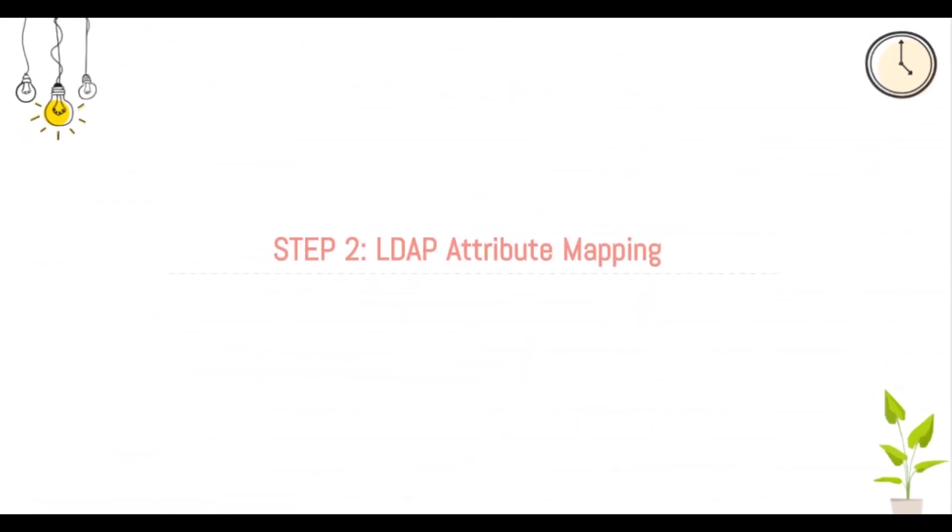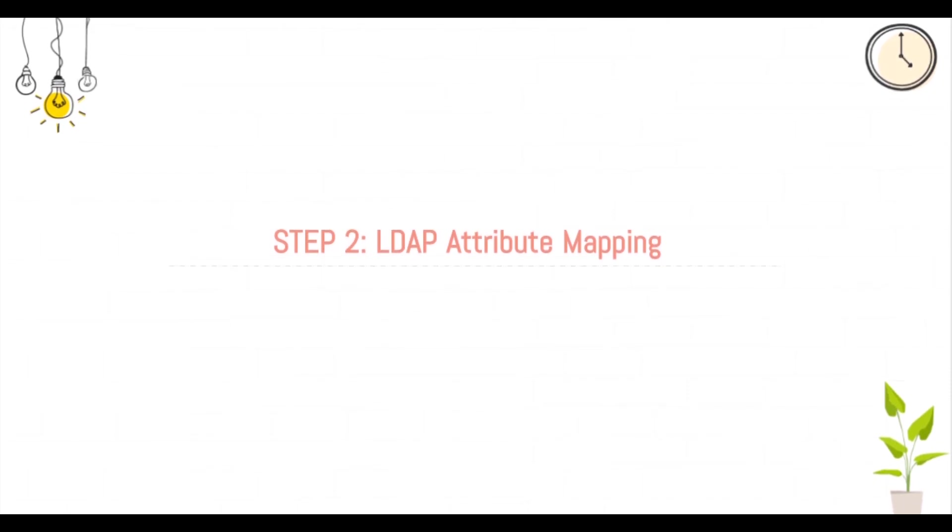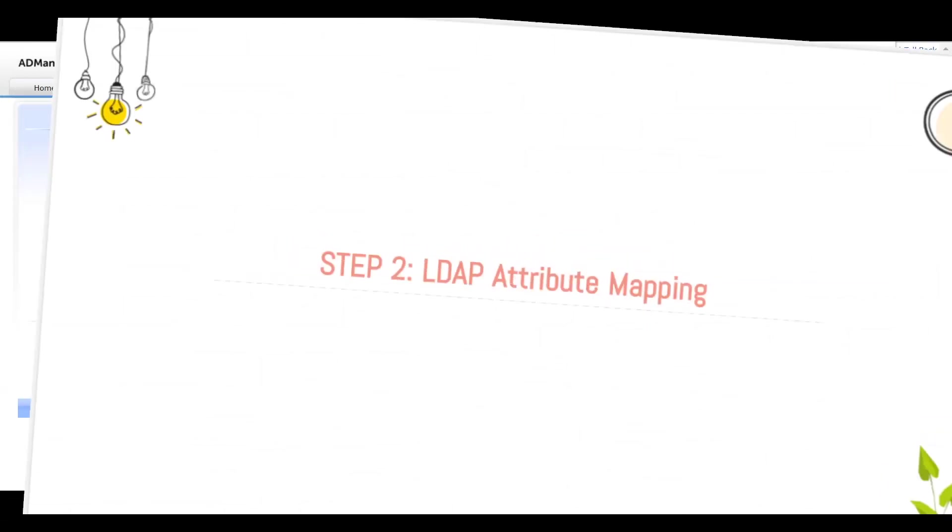Step 2: LDAP Attribute Mapping. This step deals with mapping the headers in Zoho People to the LDAP headers of AD.